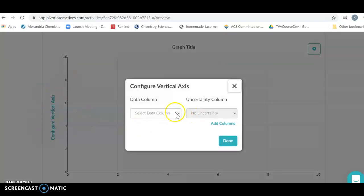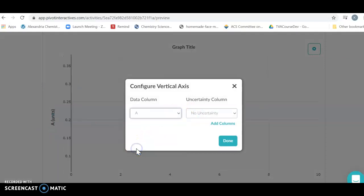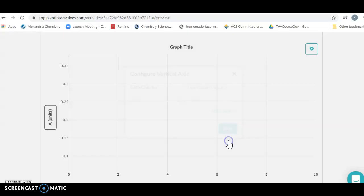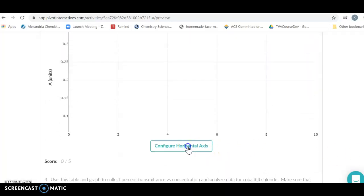If I want to figure out what my y-axis is, my y-axis is going to be my absorbance. You can put some arrows in there, we don't need that for our labs. I'm going to hit done.